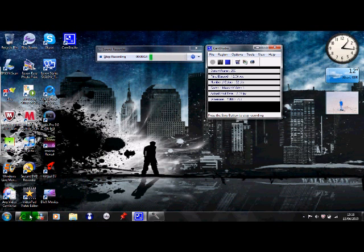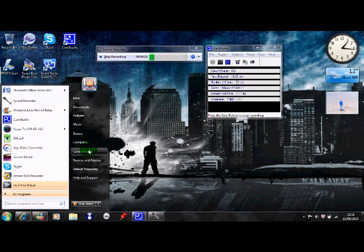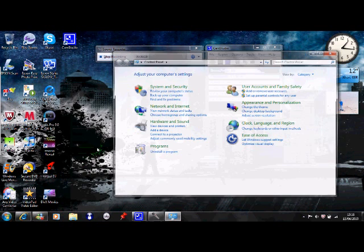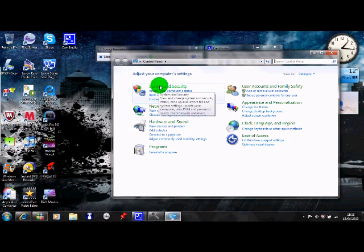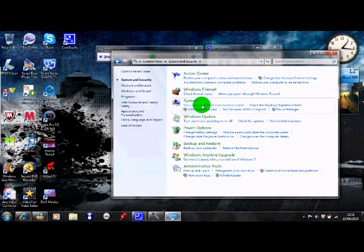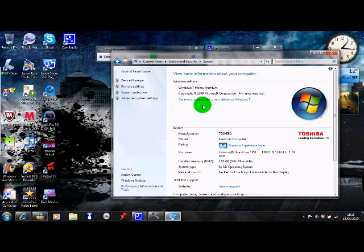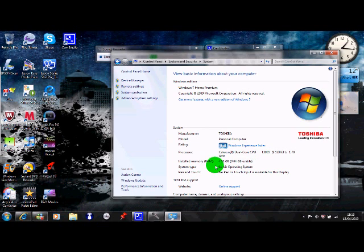So basically what you want to do first is go down to Start and then go into the Control Panel because this way you're going to check how much bit you've got on your laptop. So you go to System and Security, you go to view amount of RAM and processor speed, and then you go down to System Type which is just here and it says on mine 64-bit operating system.